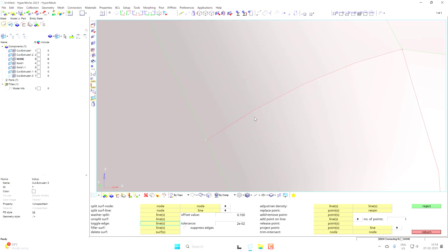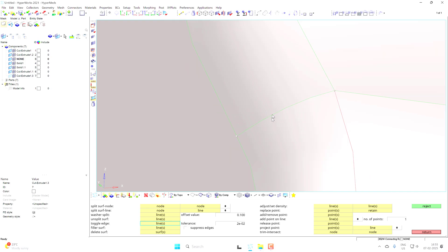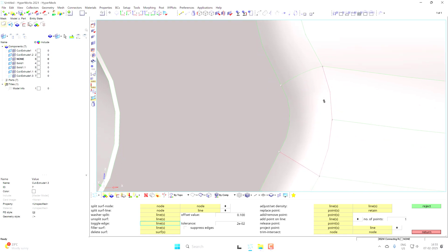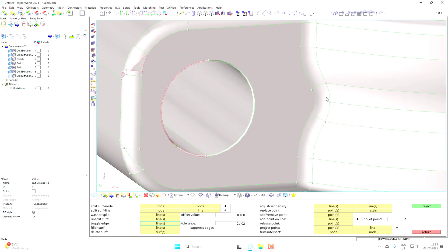If the edge is red, that means these two surfaces have two separate edges and they are not connected to each other. If you press mouse button 1 it will convert to a green color, meaning the two surfaces now share a single edge. Sometimes if the gap between the two edges is larger than the tolerance, you are unable to toggle them, so you may need to increase the tolerance value or do further modification.